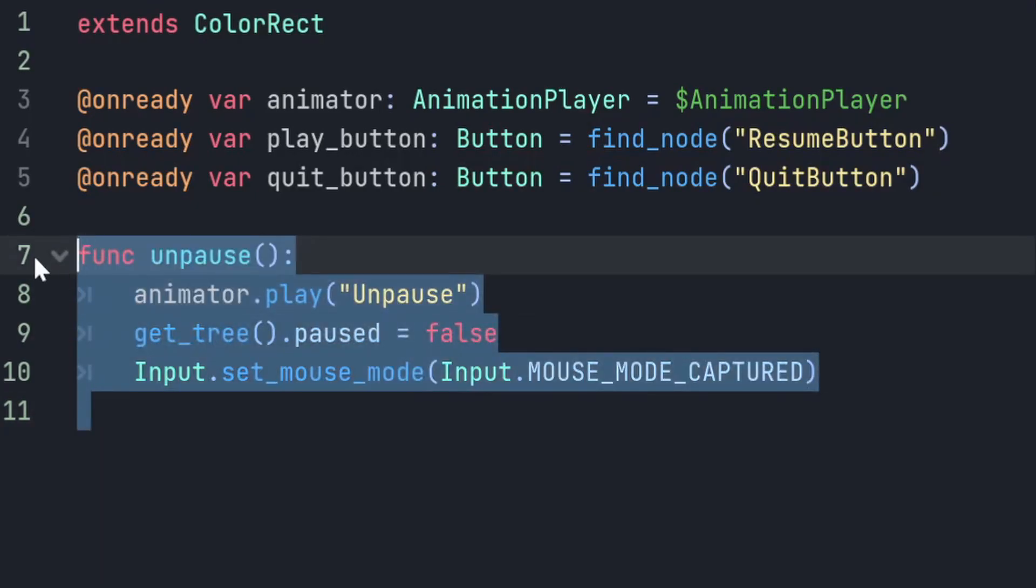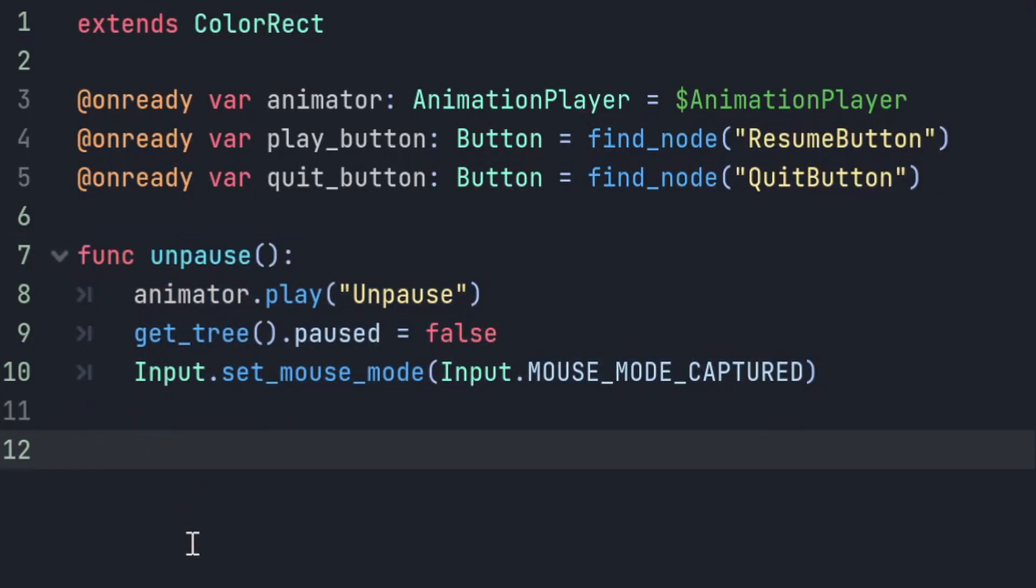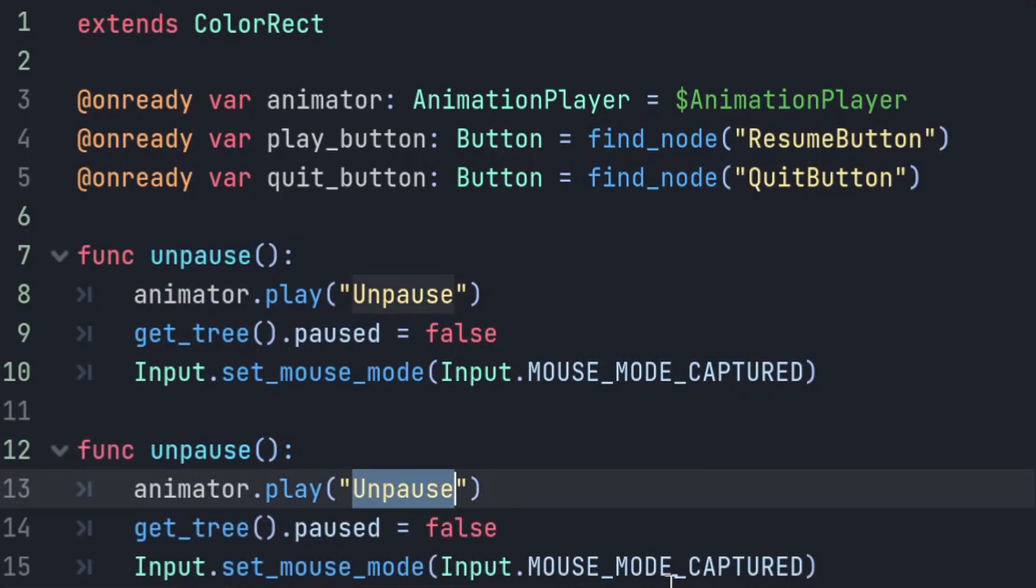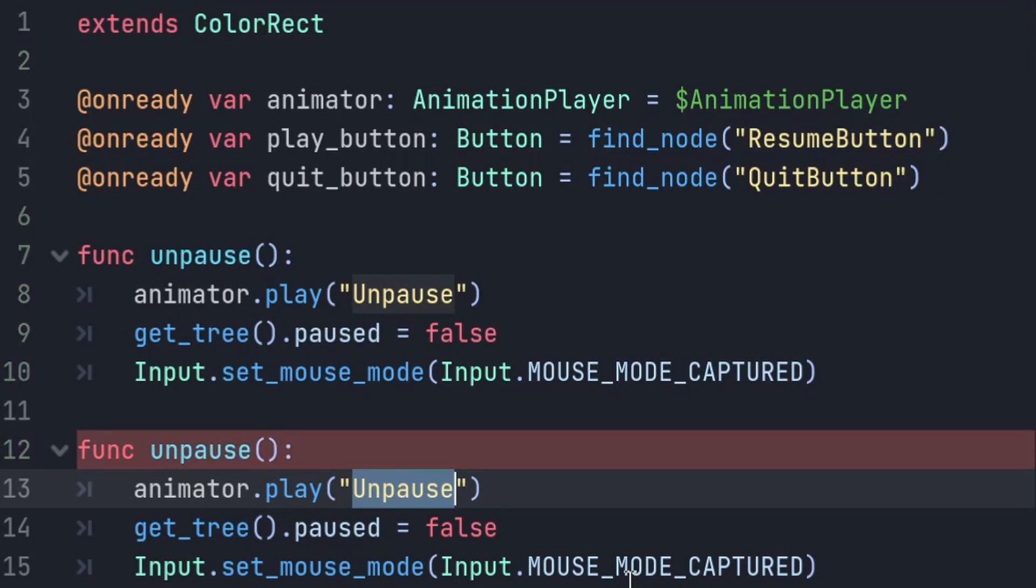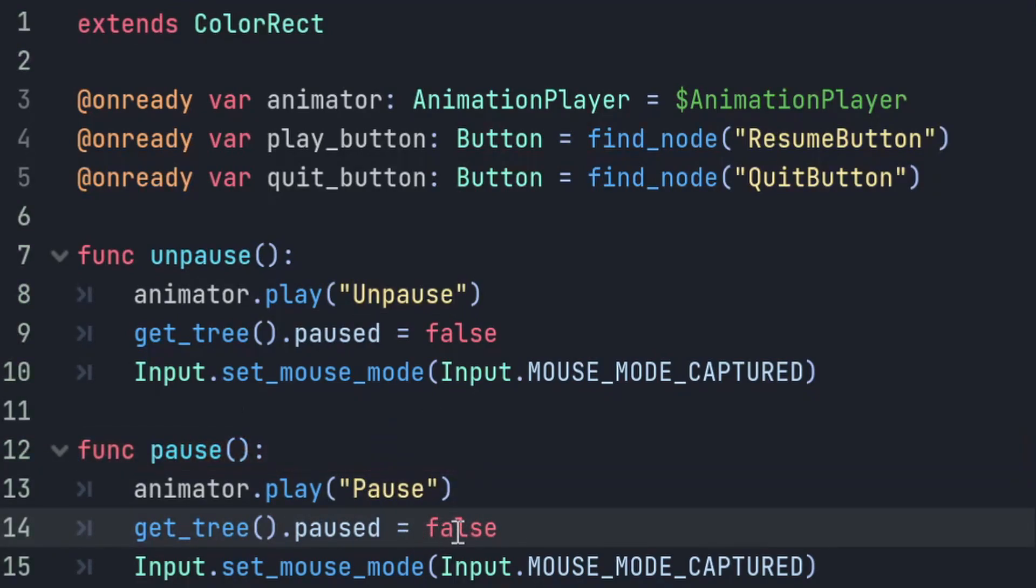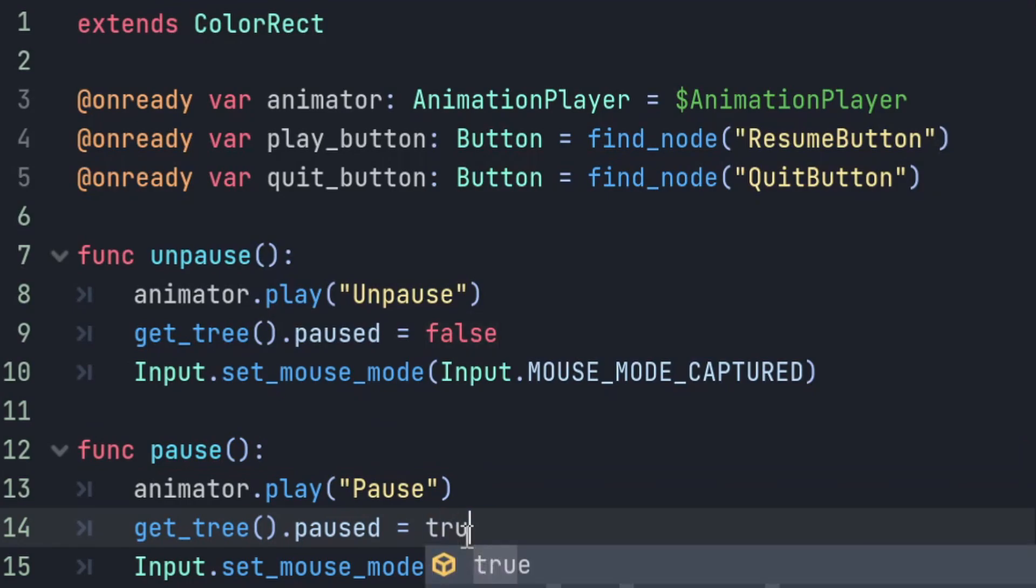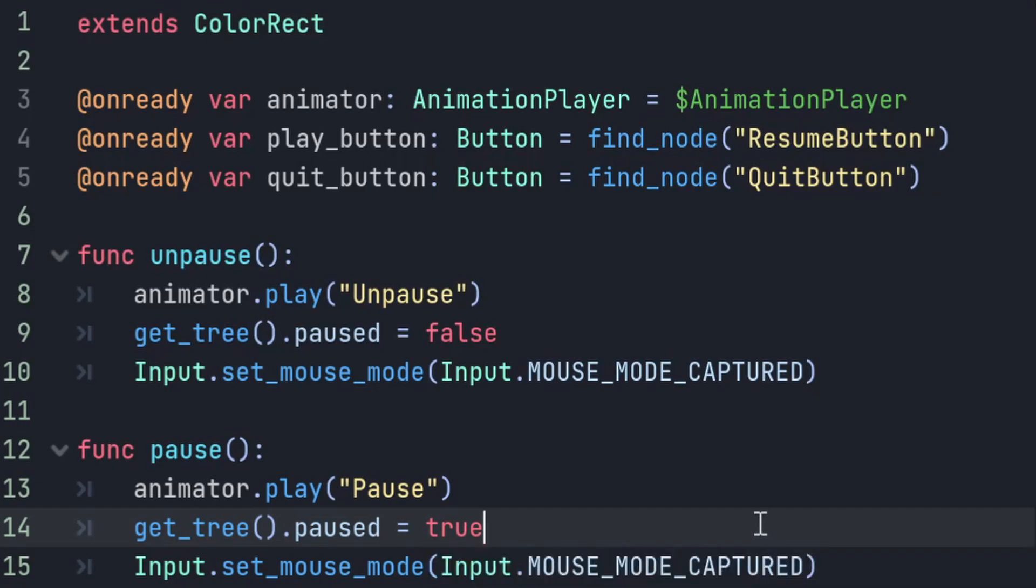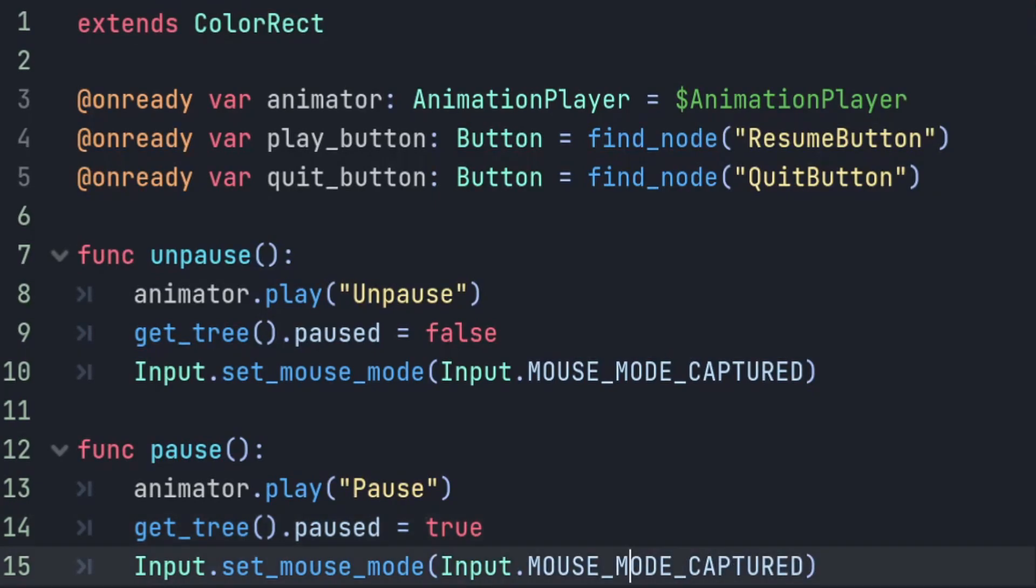And now we can make our pause function, which is going to be very similar. The pause function is going to call the pause animation instead. And instead of setting pause to false, it's going to set pause to true. And for me, or any people making an FPS, it's going to also set the mouse mode to be visible so that it's free to be used with the menu items.